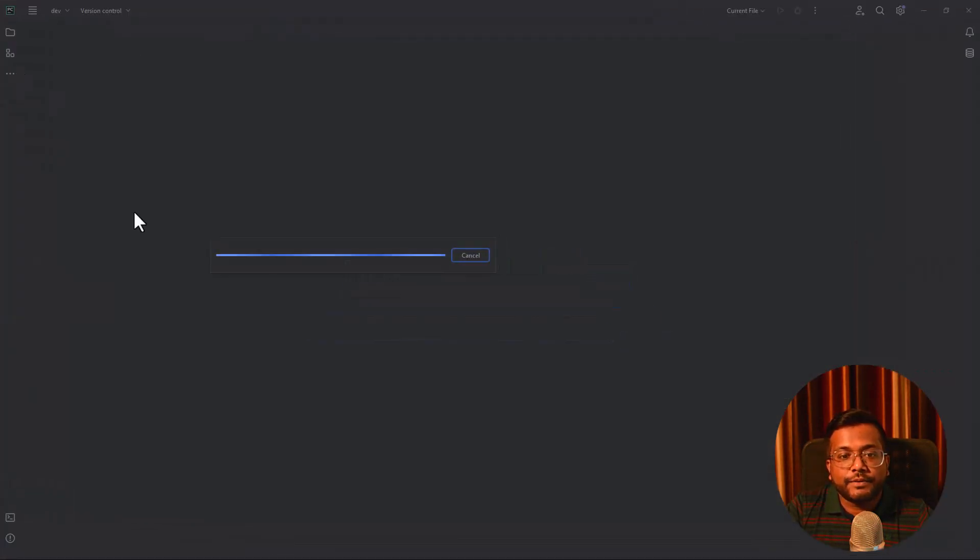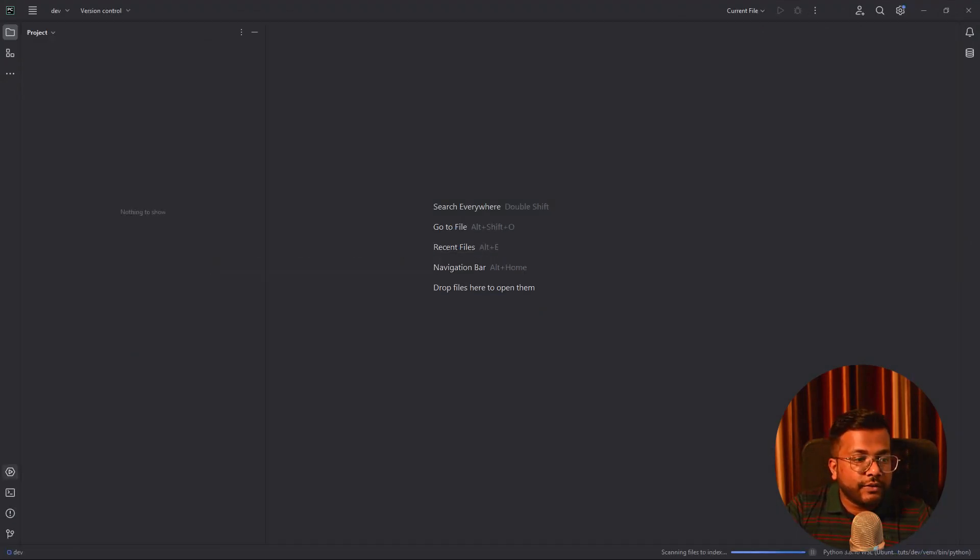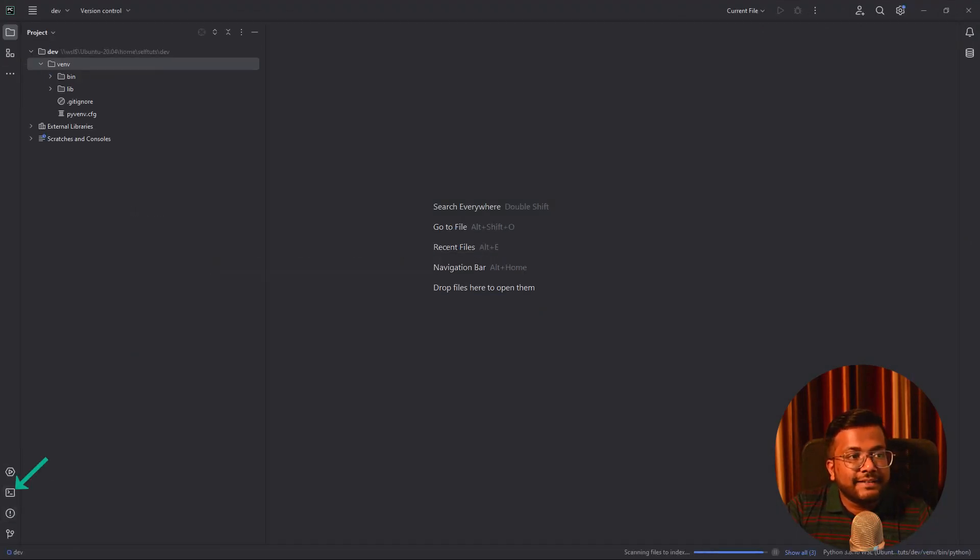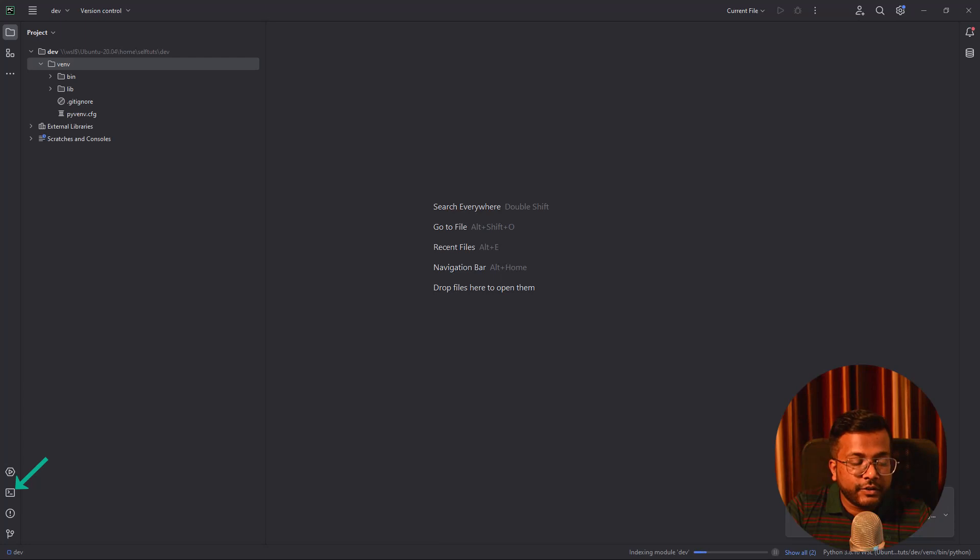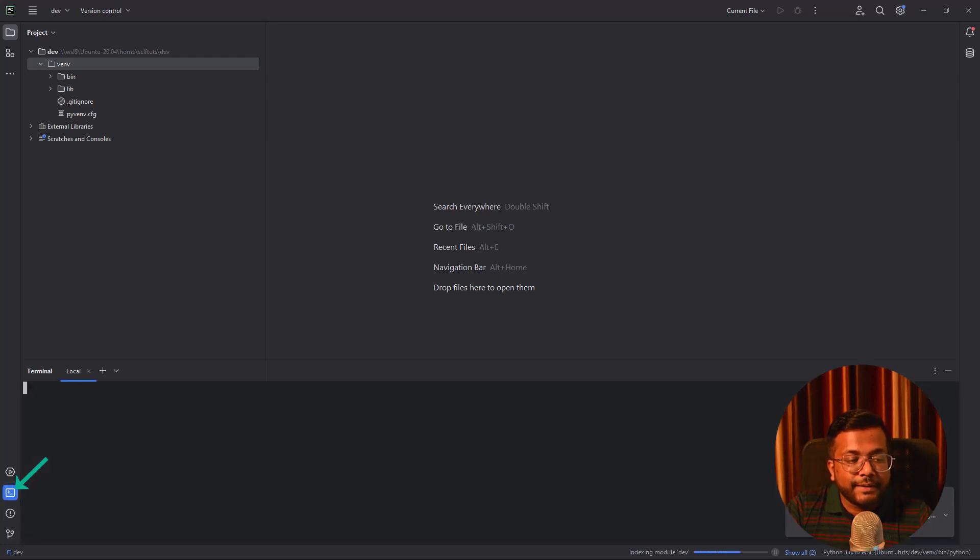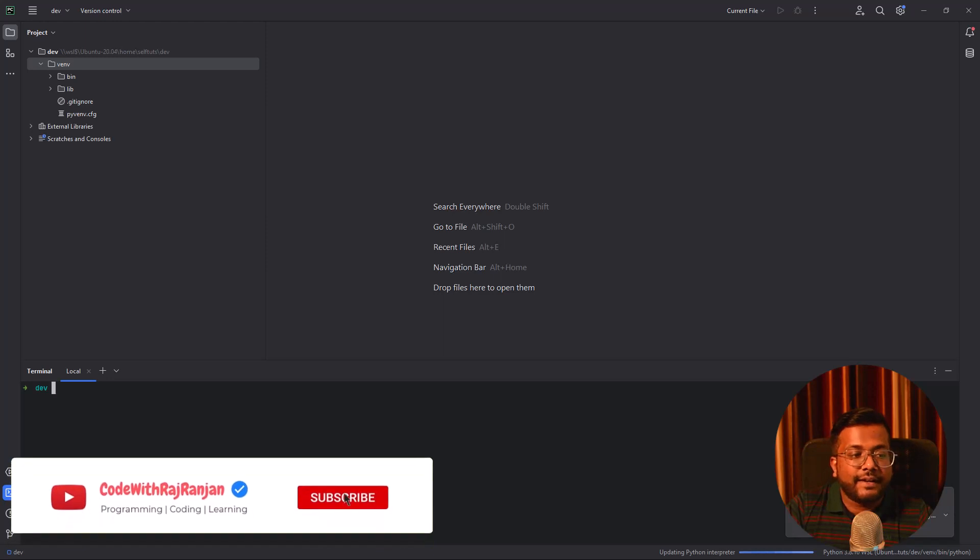My Python development project is configured here. If you come to the left hand side, this is the new UI of PyCharm. You can check how you can configure the new UI. Here if you see there's a terminal. I'll click on this one and you can see the local environment will open as dev.